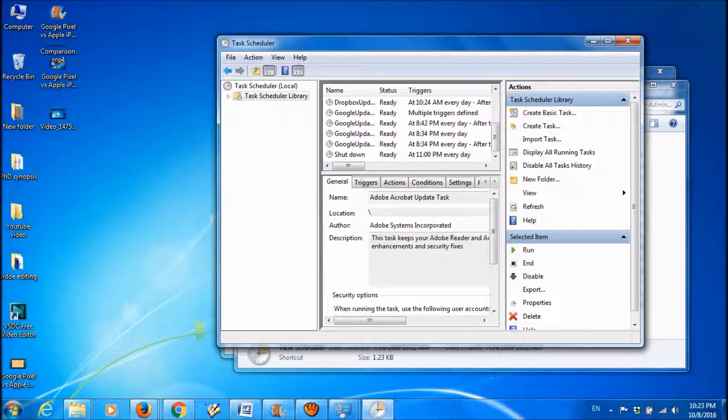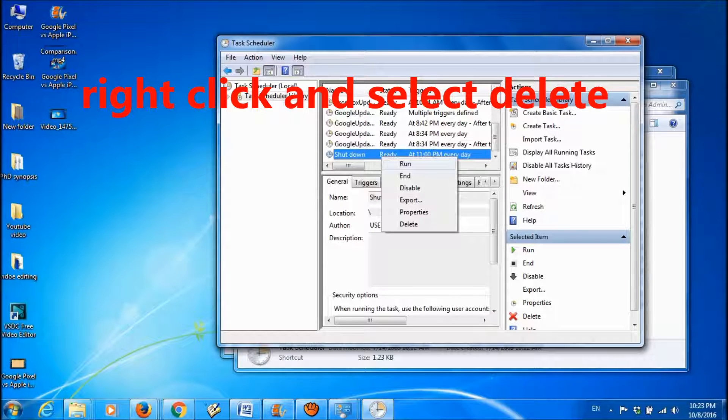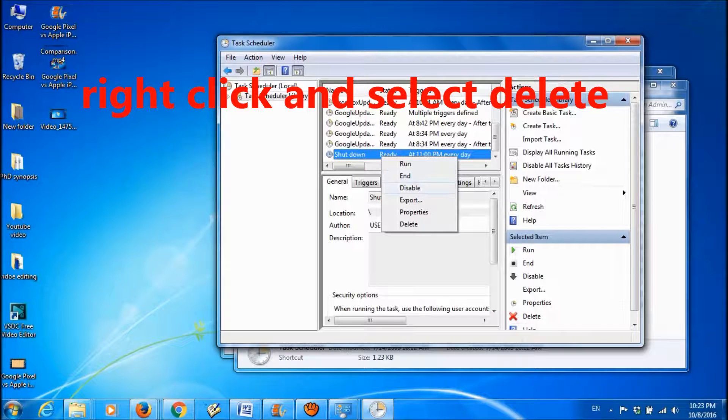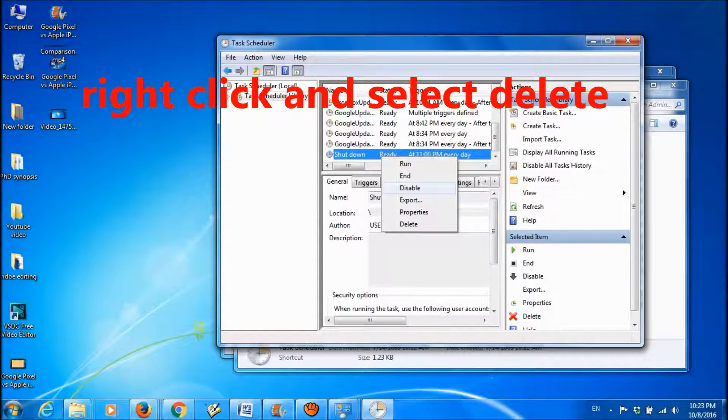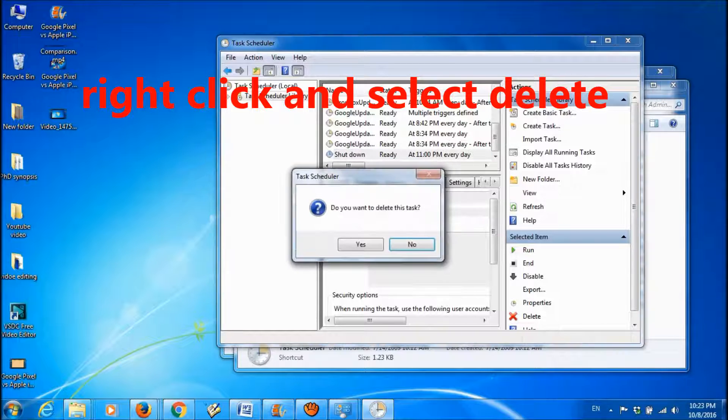So right-click. You can temporarily disable it, or you can permanently delete it. So I want to delete it permanently. Click delete.